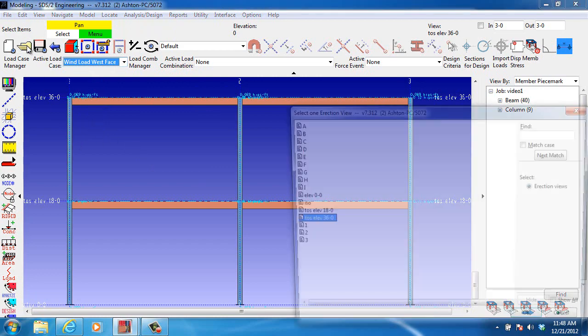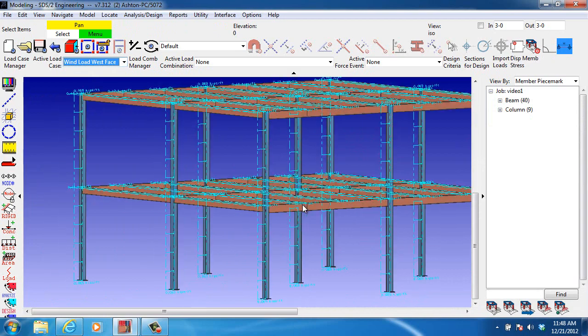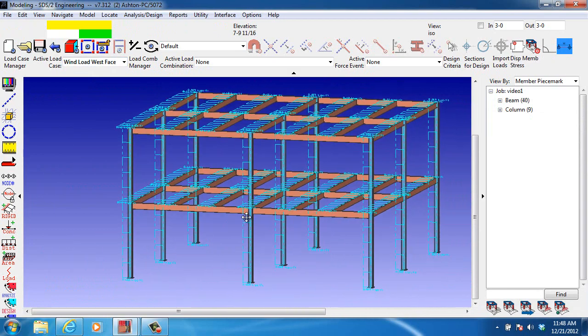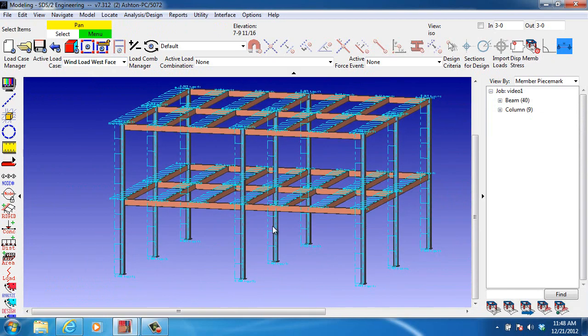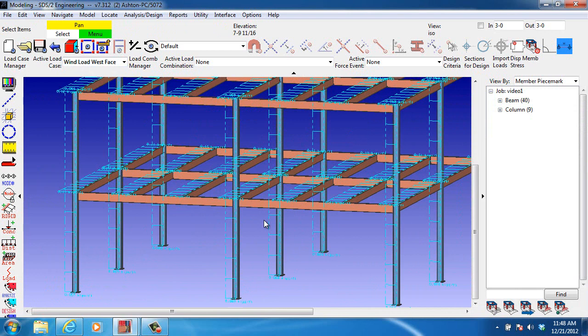and the wind loads are there. We can see them better if we go to the isometric view here. And there shows the wind loads that have been added.